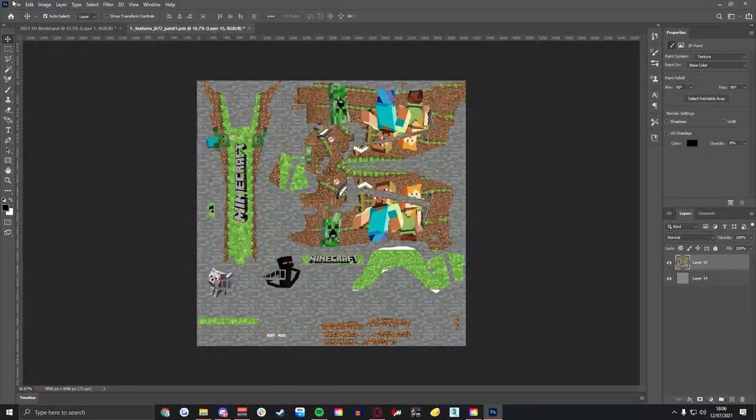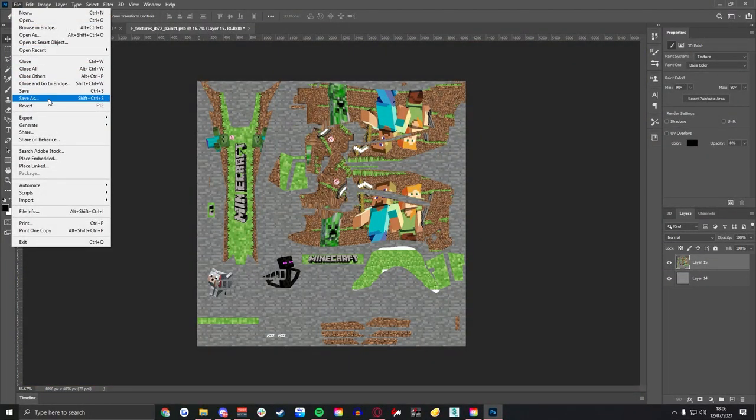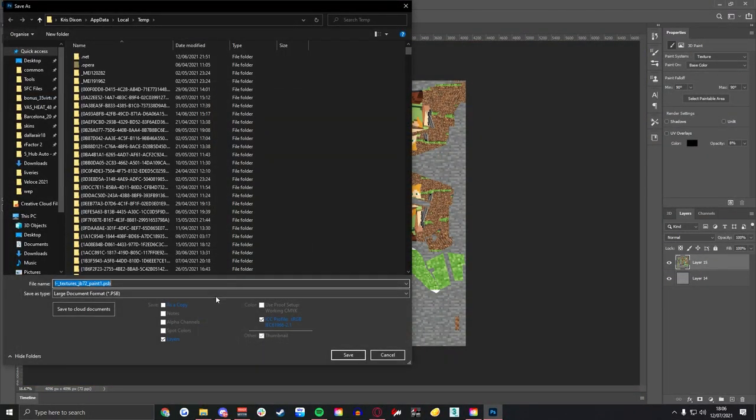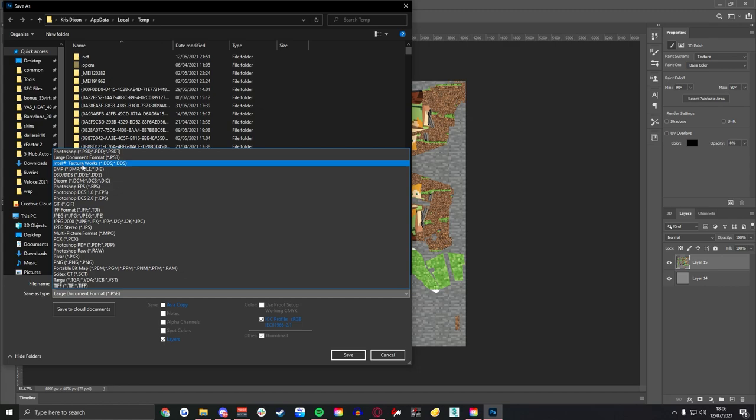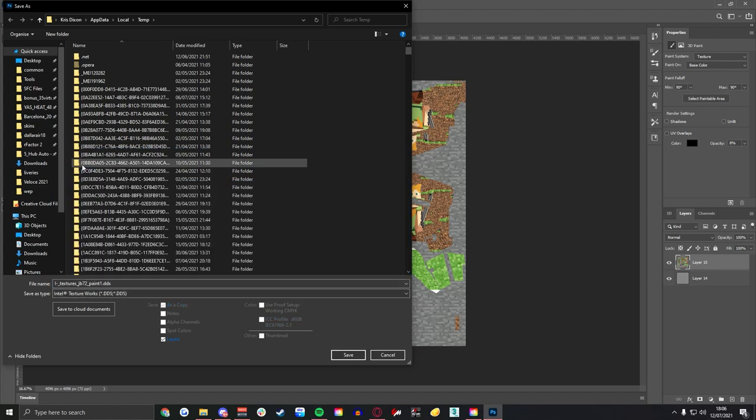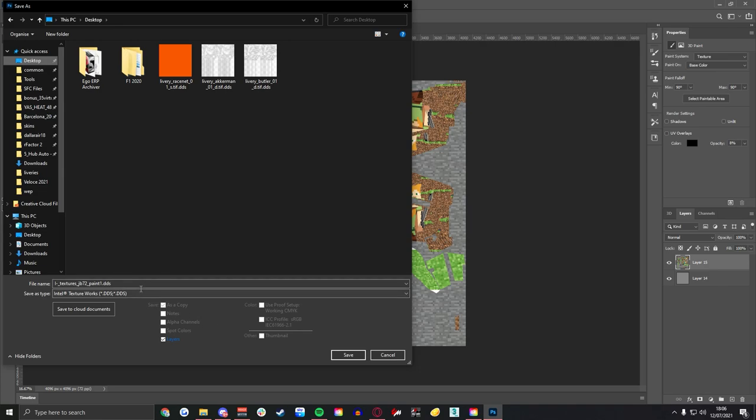But now to save this, when you go back onto your texture, if you hit save as you're going to want to select the Intel DDS that we downloaded earlier. If it isn't in there then you haven't installed it correctly, try again but it should be straightforward. Name it something you'll remember, in this case obviously we'll name it Yano 2021 Minecraft.